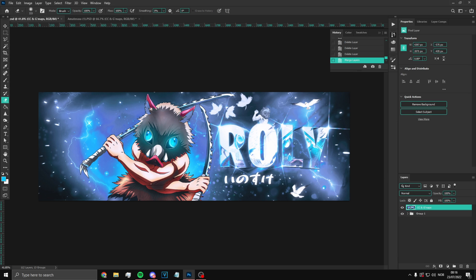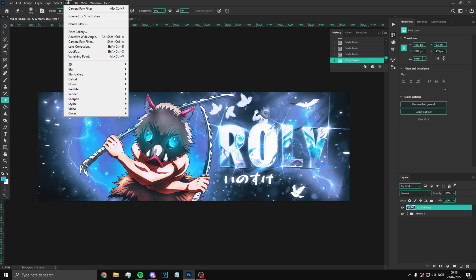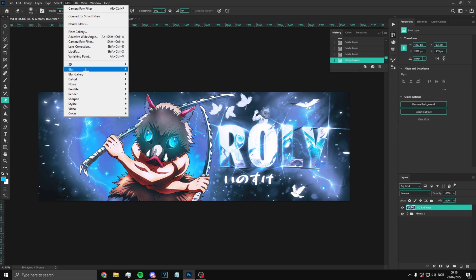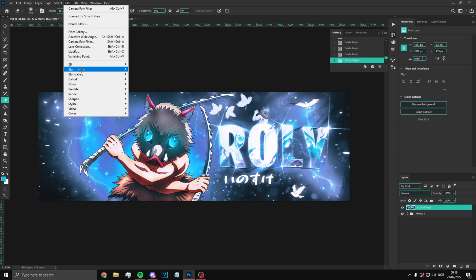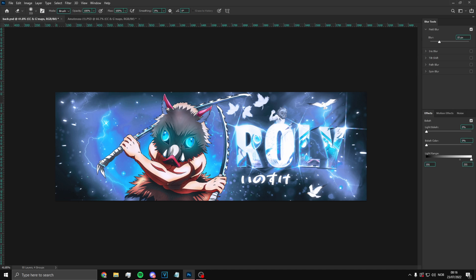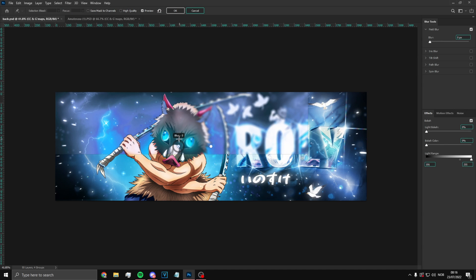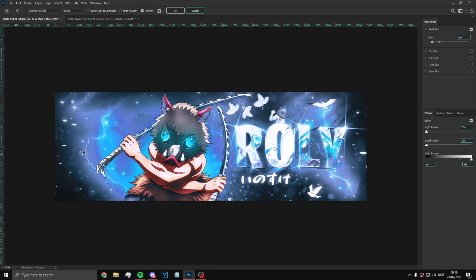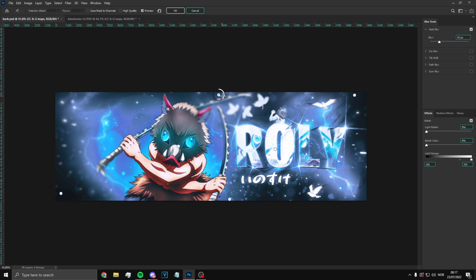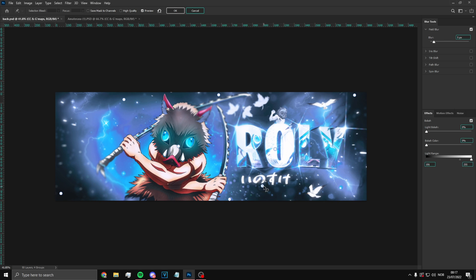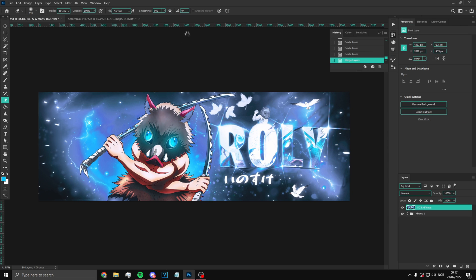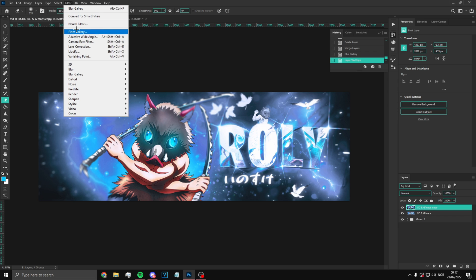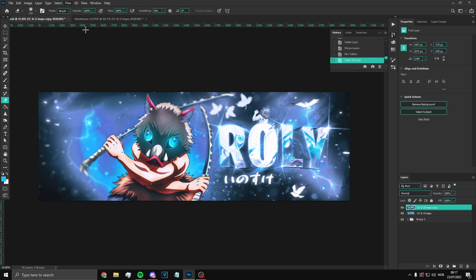Now we have added the CC. Now let's do more finishing touches like camera raw filter and radio blur stuff.